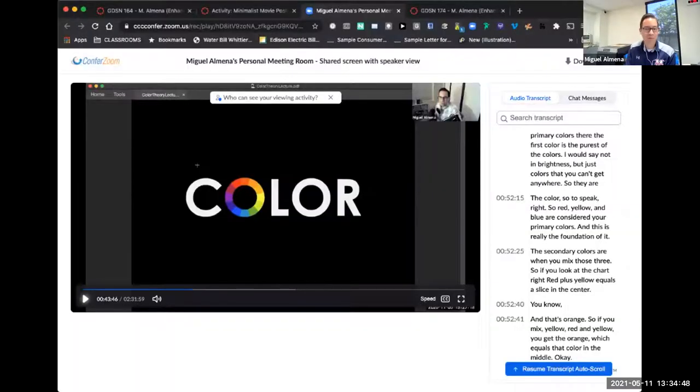Hey everyone, Professor Almena here. Today in this hyper lesson we're going to be looking at color theory. Color theory is a loaded topic — there are books, movies, and hundreds of years of material on it. I'm going to try to cover the major things you should know about color theory in about 30 minutes, with relation to this project. At the end of the day, the most important thing is that selecting color is an expression of emotion, and knowing what those emotions are is key.